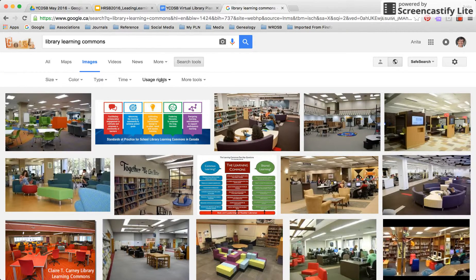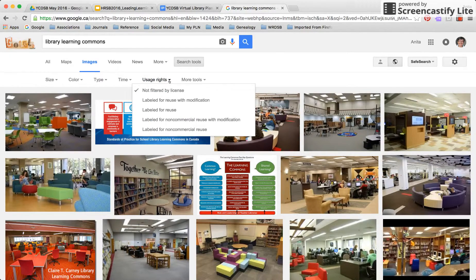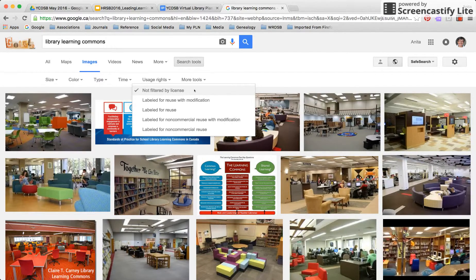The one I really want you to notice is this dropdown for Usage Rights. When I click on there, you will see that the default search is not filtered by license, so these images could be covered by full copyright, they could be in the public domain — they could be anything. You don't know. What I find is that people often cite 'Google Image Search' as their source, and of course it's not a source — it's a search engine.